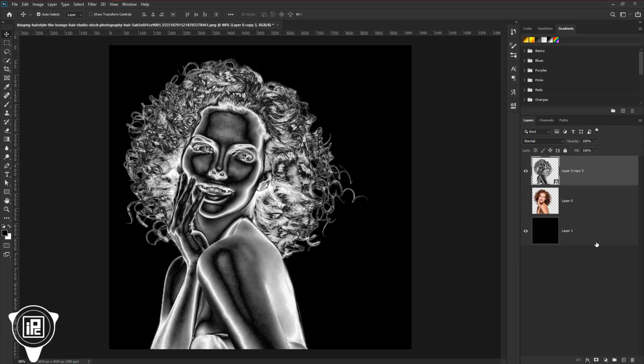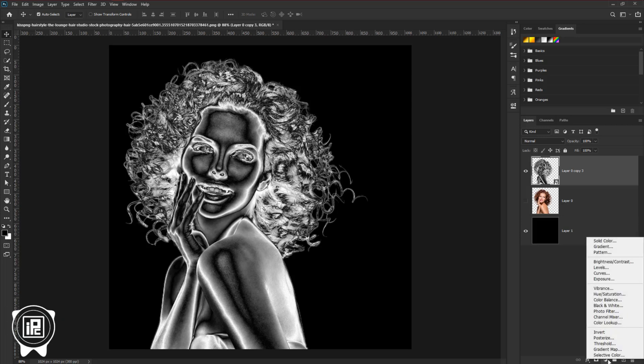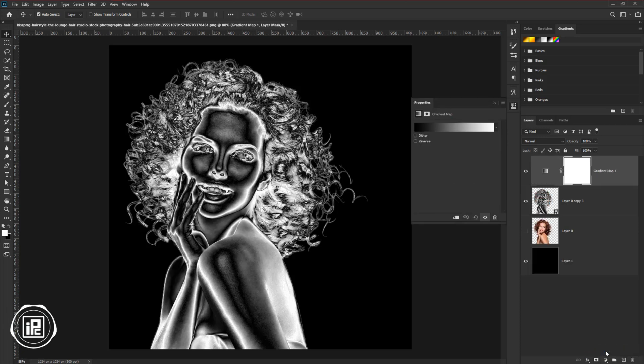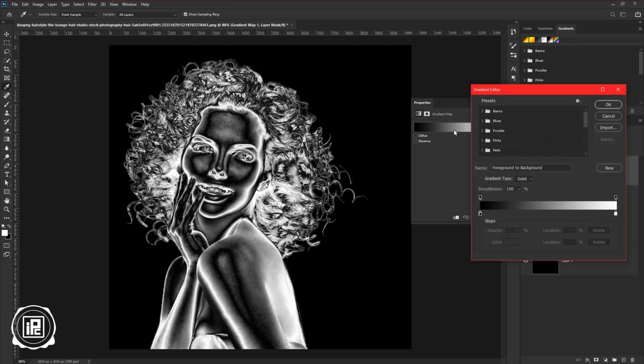For that, we will use a gradient map. Go to the adjustment layer, and take the gradient map. Now it will come up with the default. Click on the gradient.